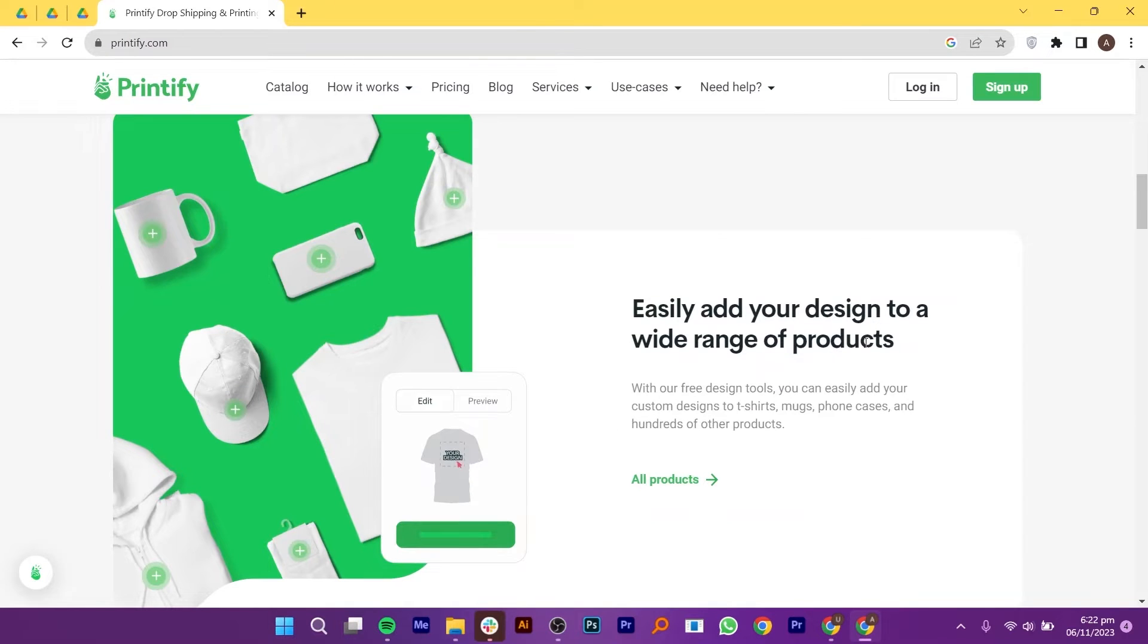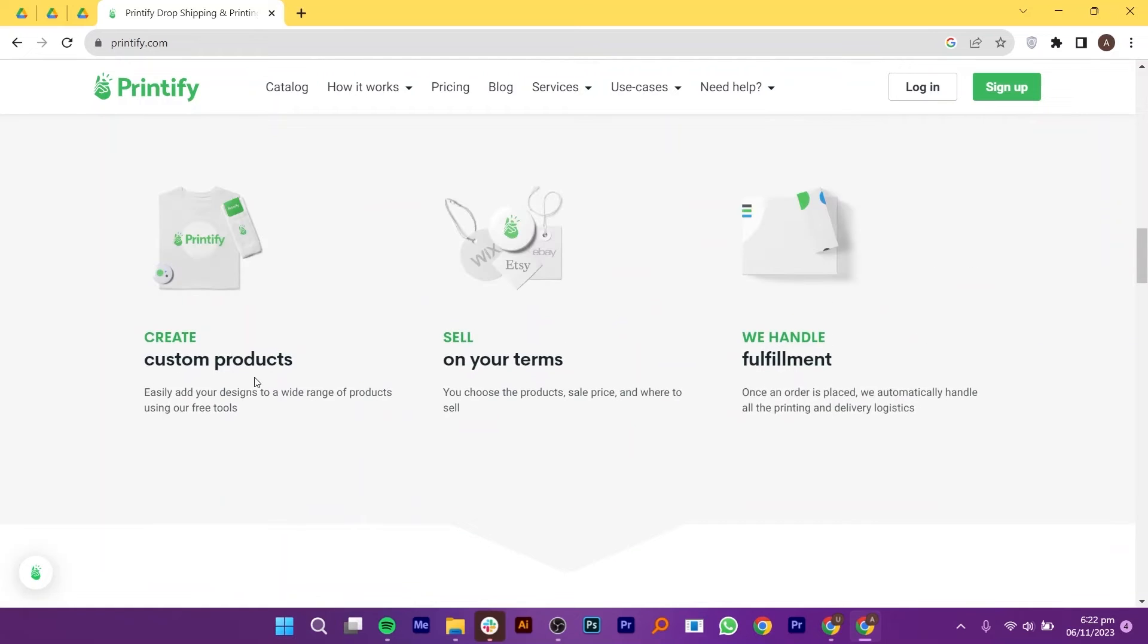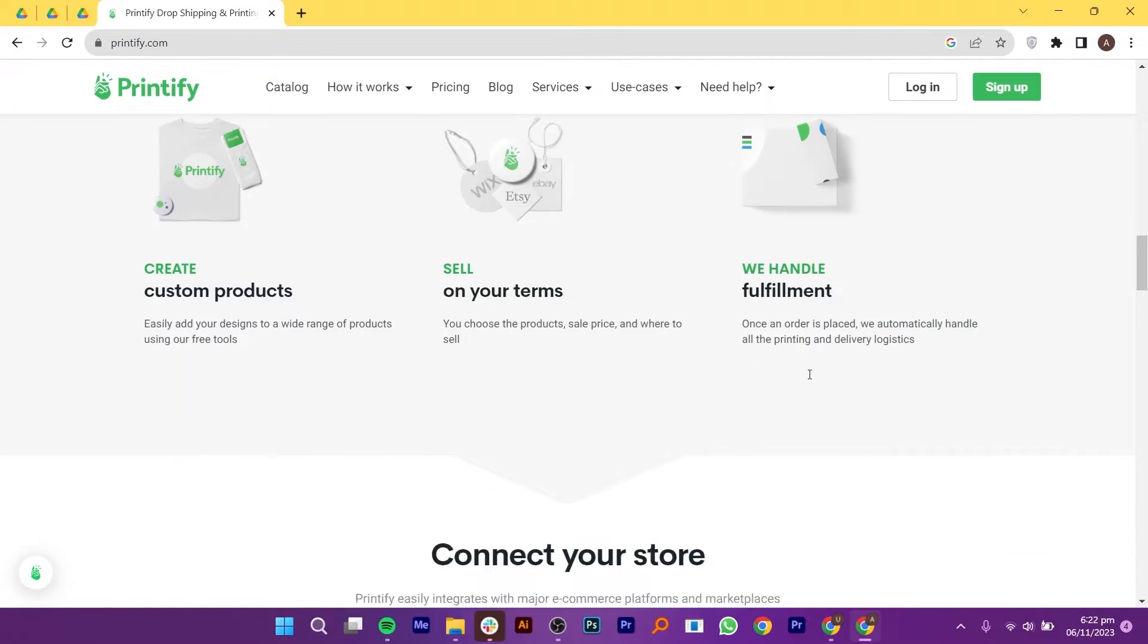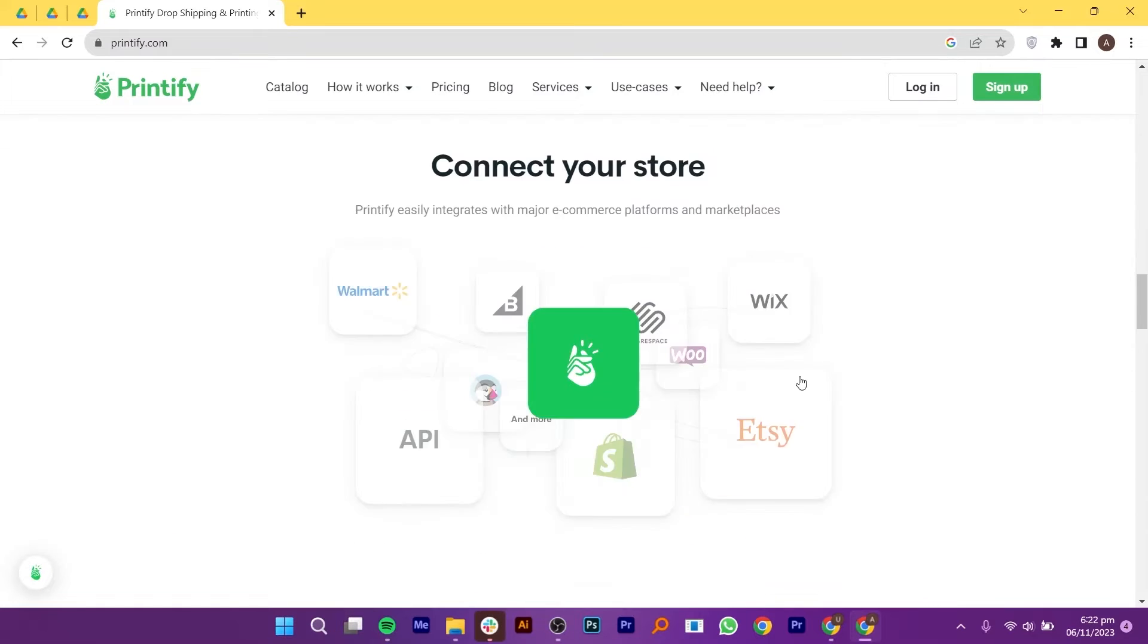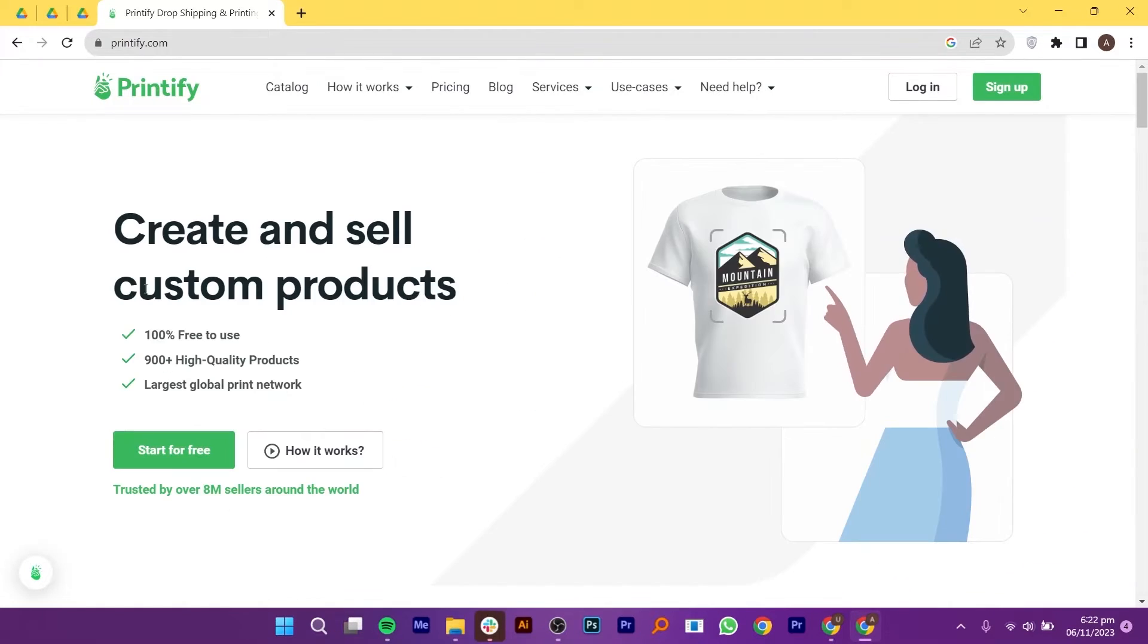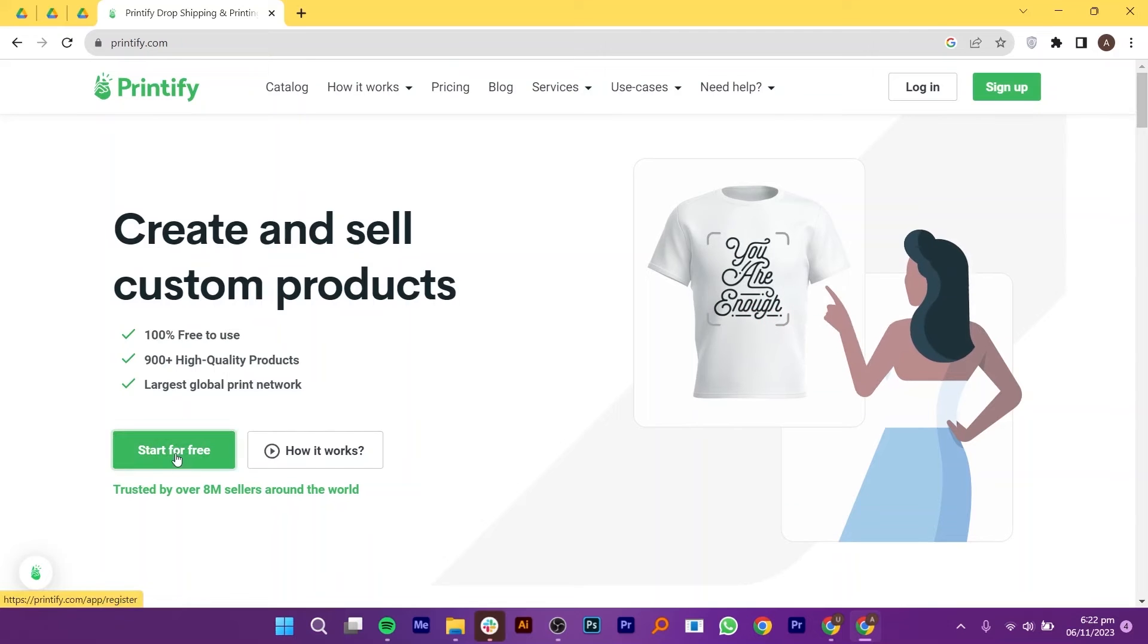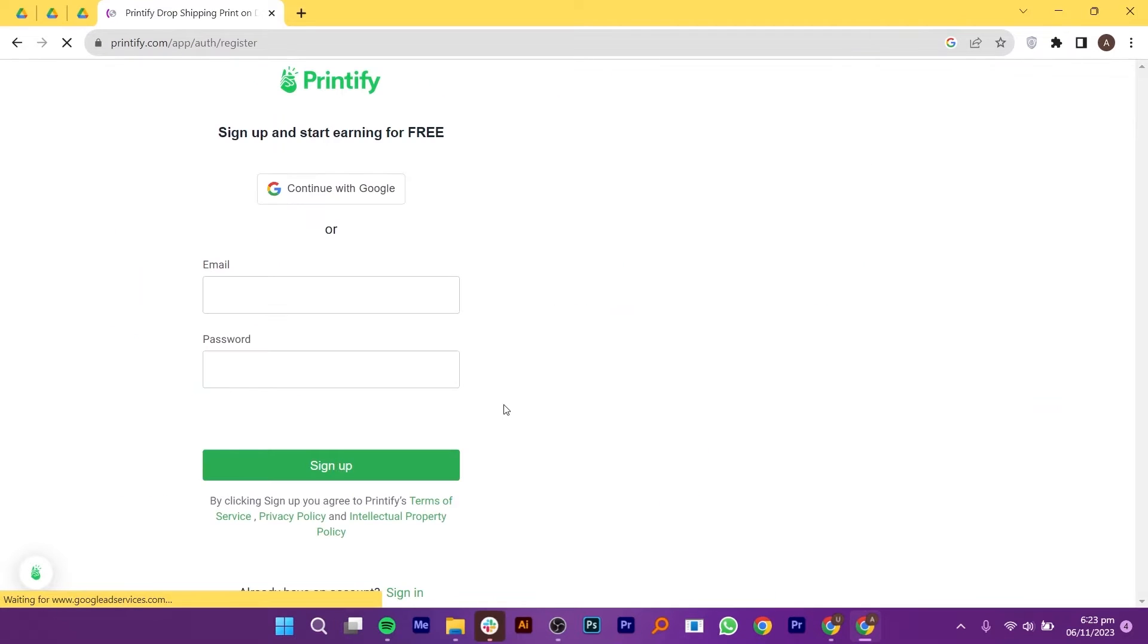You can easily add your design to a wide range of products. You can create custom products, sell on your terms and handle fulfillment. Printify easily integrates with major e-commerce platforms and marketplaces so you can connect your store. After that, click to start your free trial by clicking on start for free. The process is straightforward.